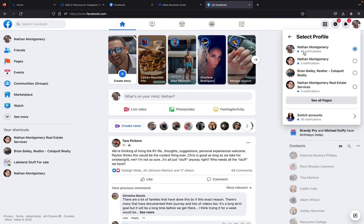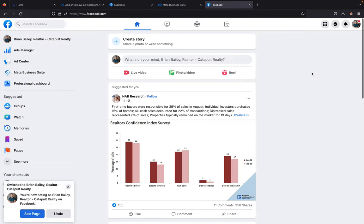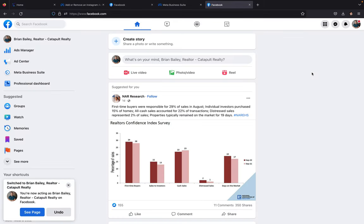From there, you're going to want to click on the page that you're wanting to connect. So I'm going to click on Brian Bailey Realtor for this example. This is my page for my demo account.